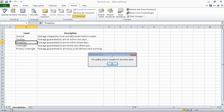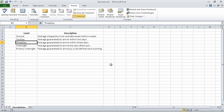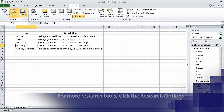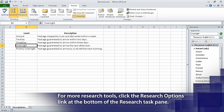Excel displays a dialog box indicating the spelling check is complete. Click OK and it disappears. Now we click cell B6, and then on the Review tab, in the Proofing group, click Thesaurus. Doing so displays the Research task pane. The task pane displays a list of synonyms for the word overnight. On the Review tab, in the Language group, click Translate. The Research task pane displays the translation tools.